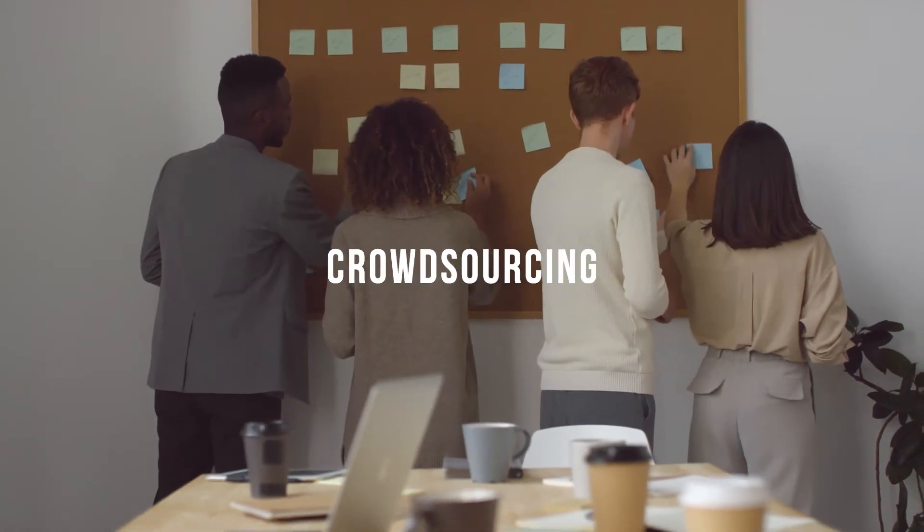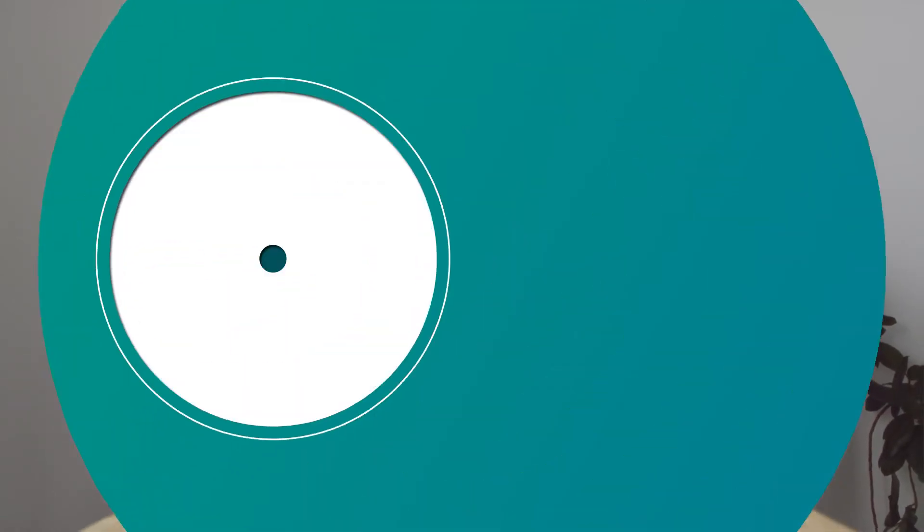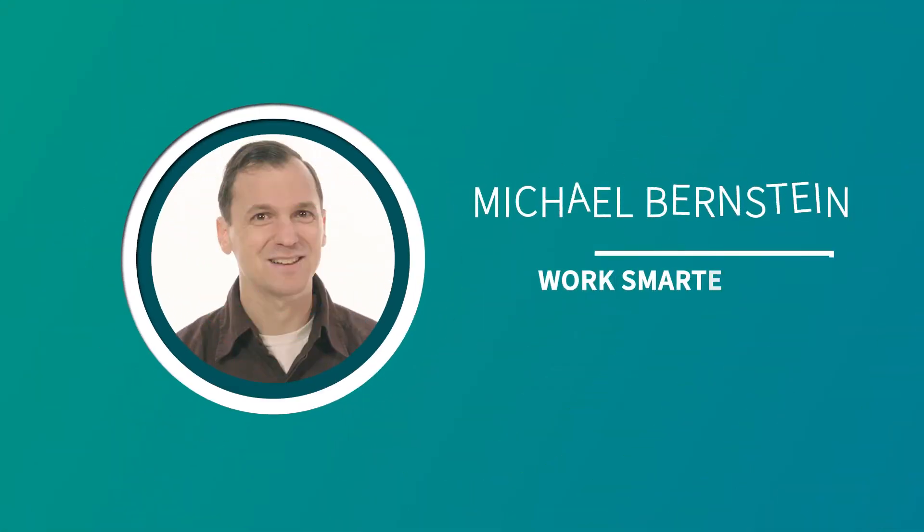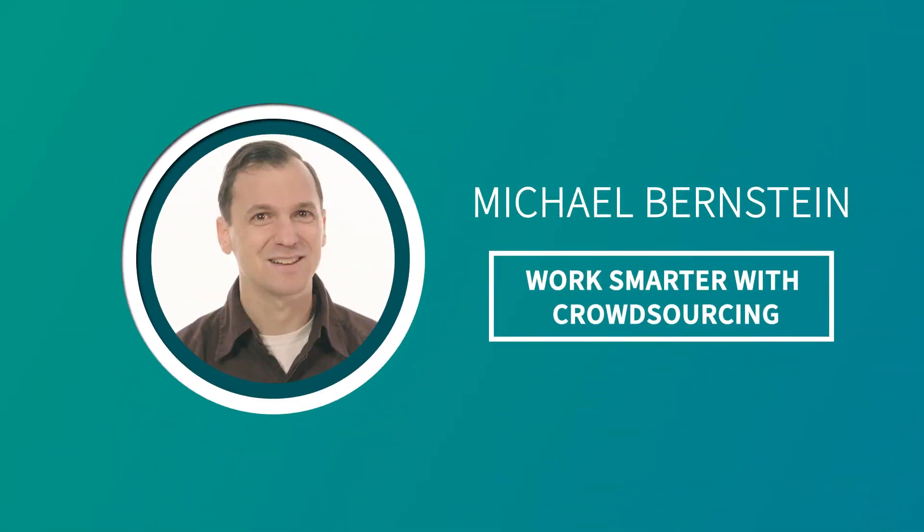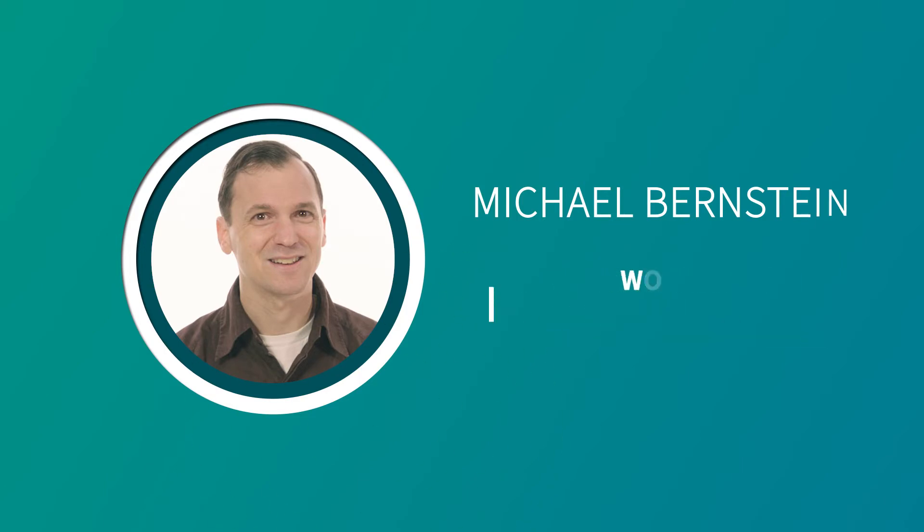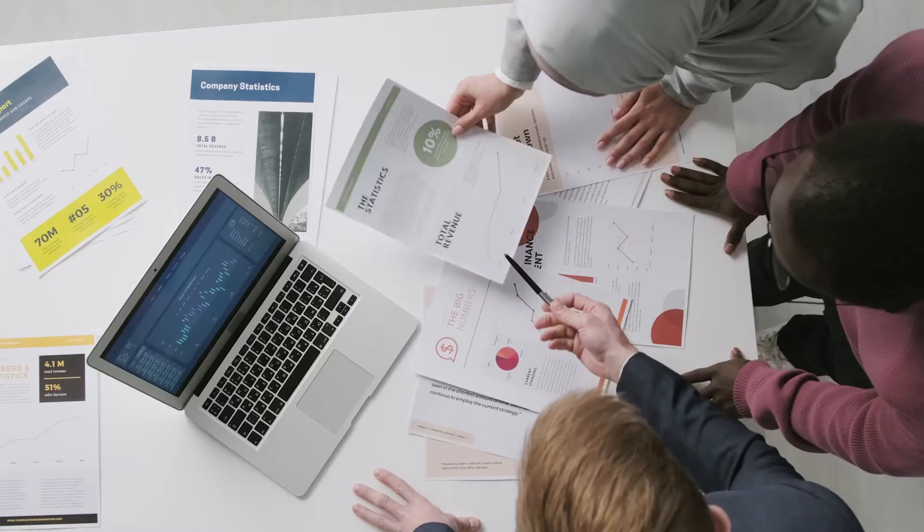This course is going to cover ways in which you and your organization can tap into the crowd and the wisdom of the crowd in what you do every day.